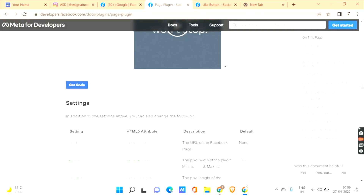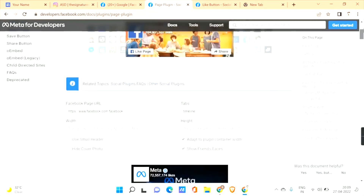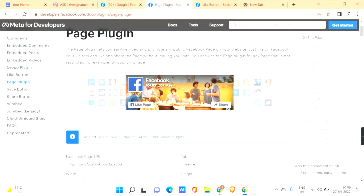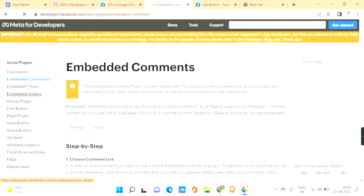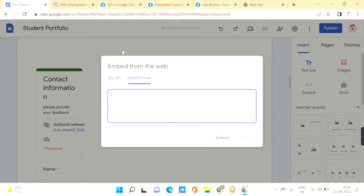In this way you have many advanced settings for embedding Facebook onto your Google Sites — including Save button, Share button, embedding comments, and more. You can use all these advanced settings to embed various types of Facebook content onto your Google Sites.